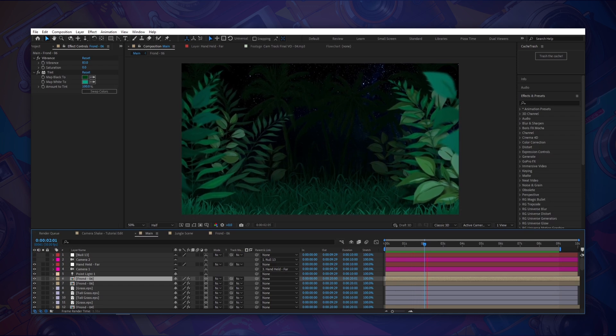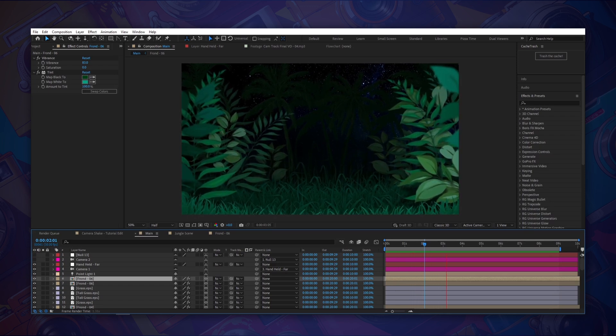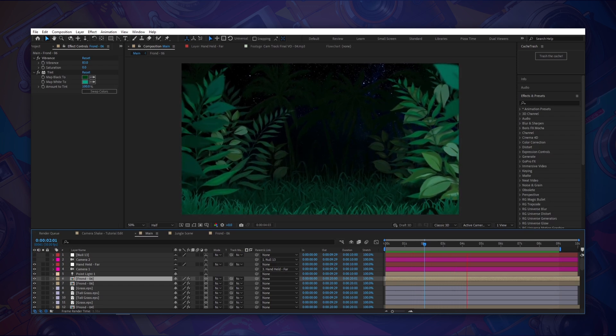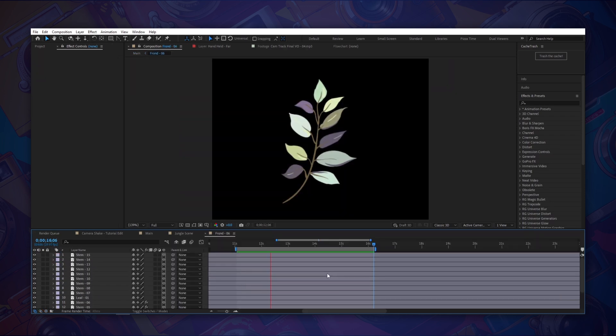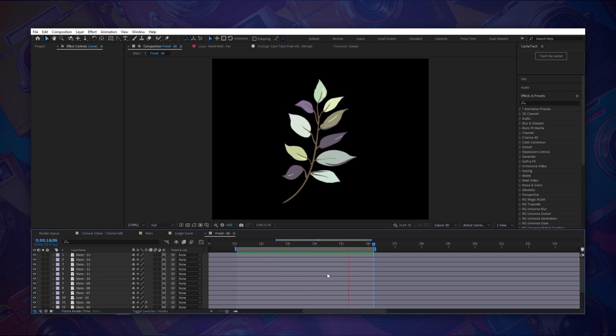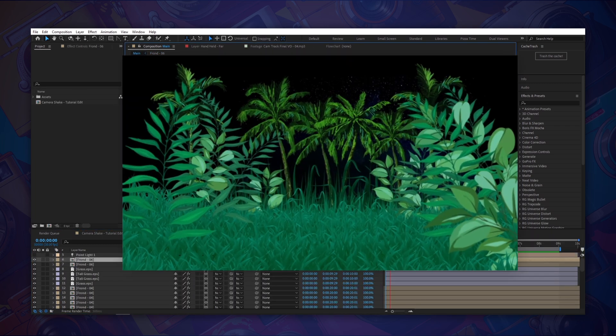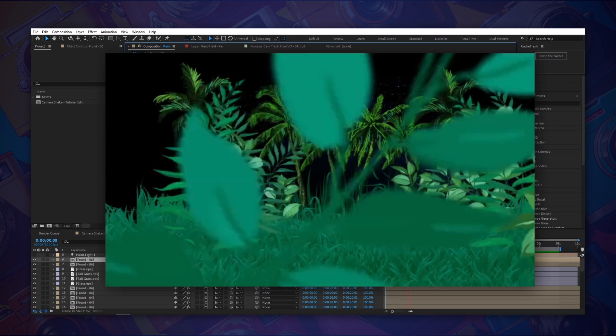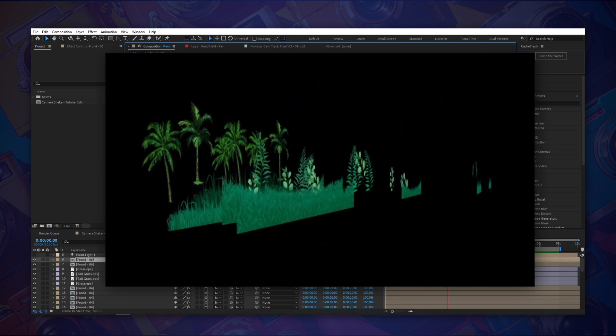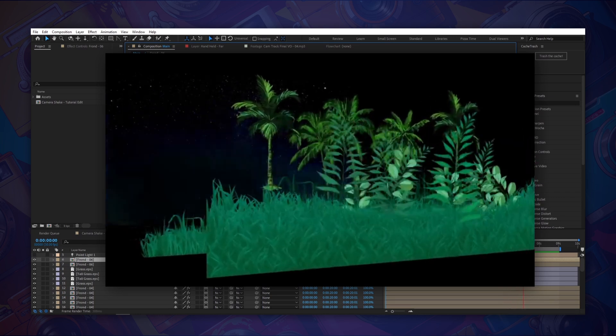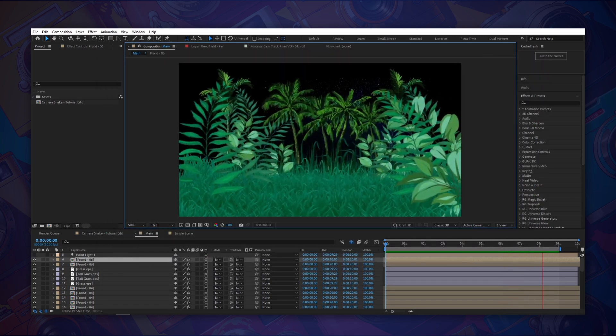Before we move on though I want to just break down what's going on here so everyone understands. Basically we just have a series of 2D layers that have been animated and pre-comped. Those are all just spread out within 3D space. Again not a lot happening here. It may look more complicated than it actually is.